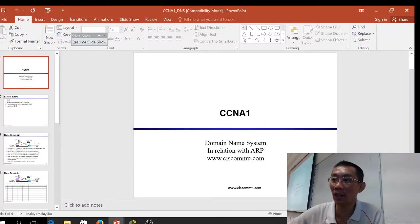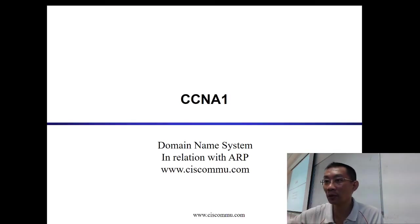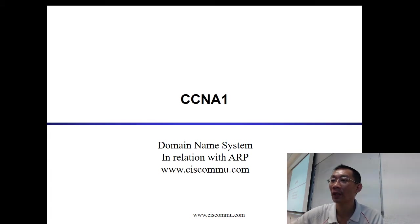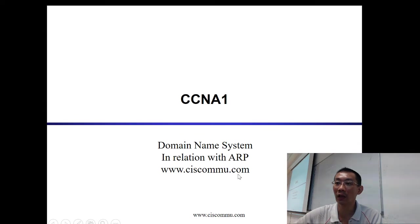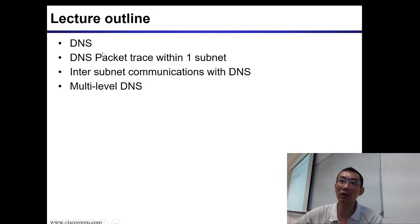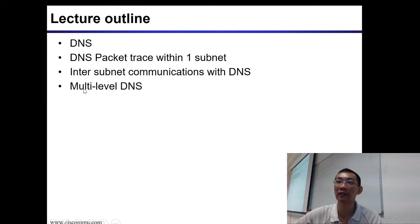Hello, my name is Chan, I'm from Cisco Networking Academy. Today we're going to talk about Domain Name System in relation to ARP. For more information about our Academy, please refer to our website CiscoMMU.com. Today we're going to talk about DNS, do a DNS packet trace in one subnet, see how inter-subnet communication relates to DNS, and do a multi-level DNS.